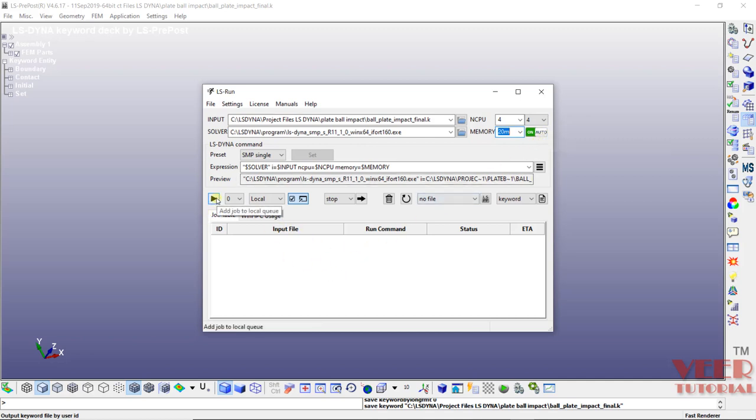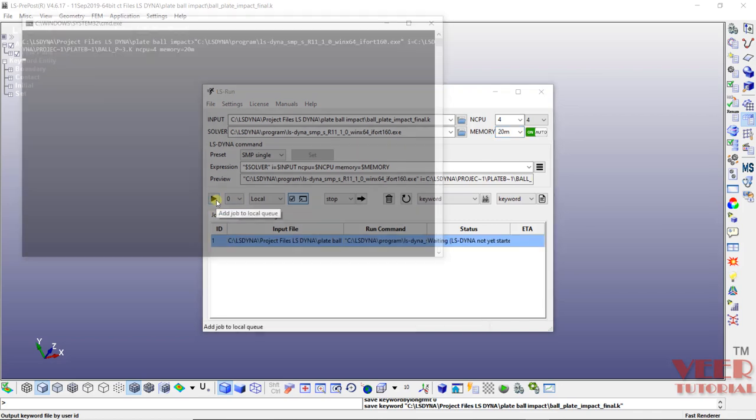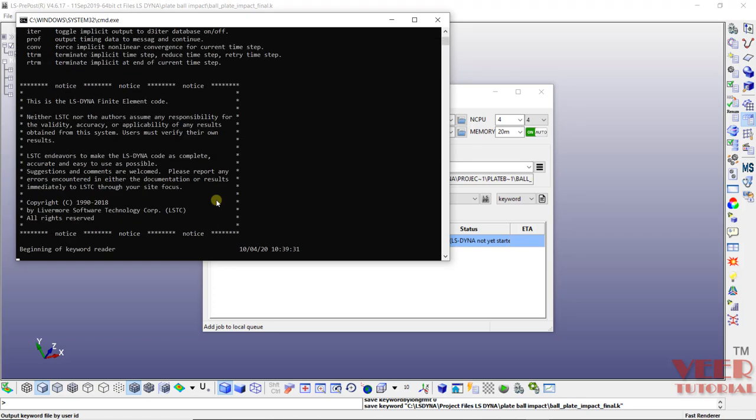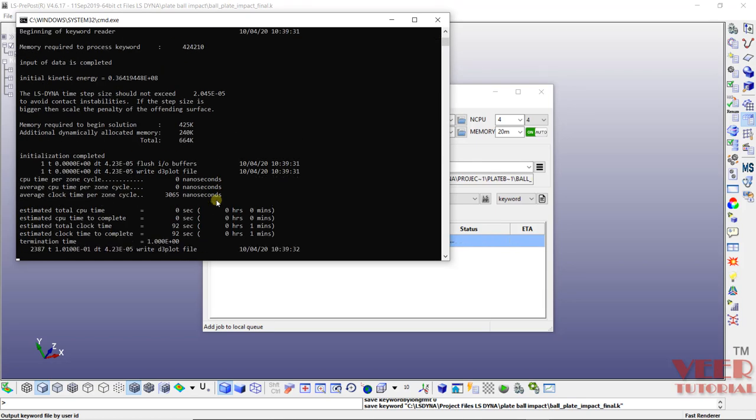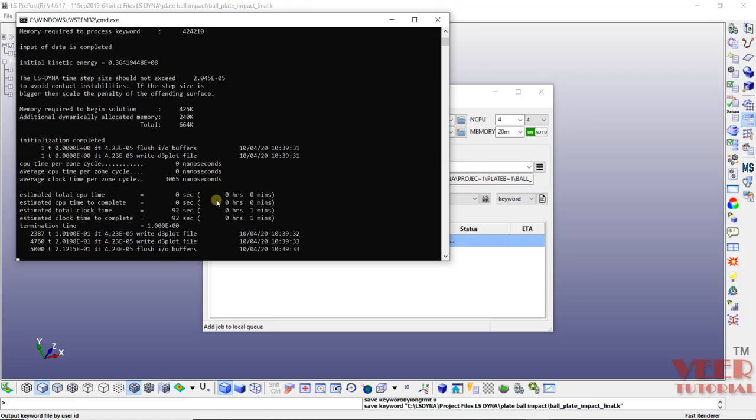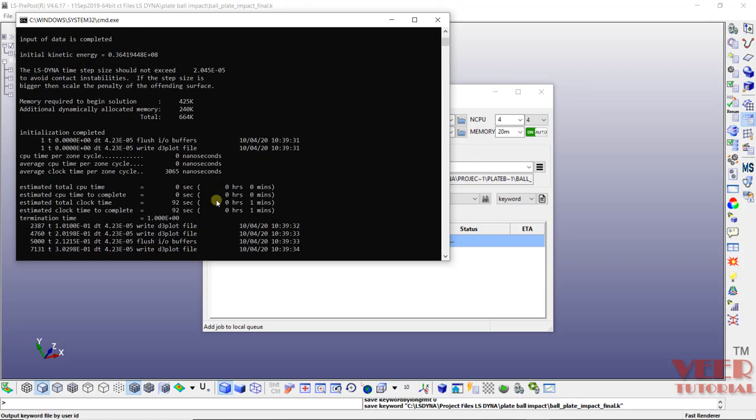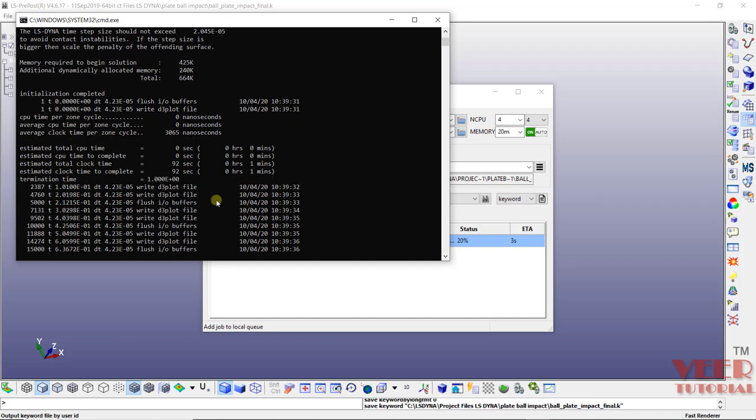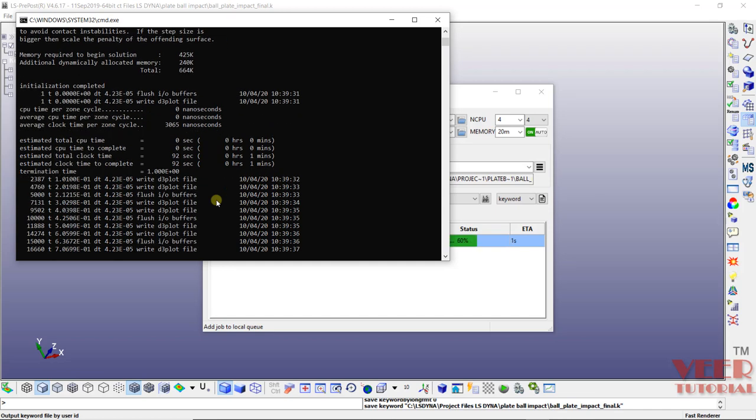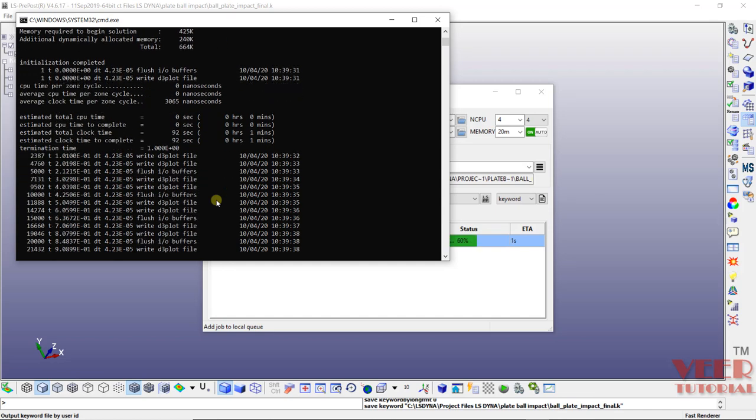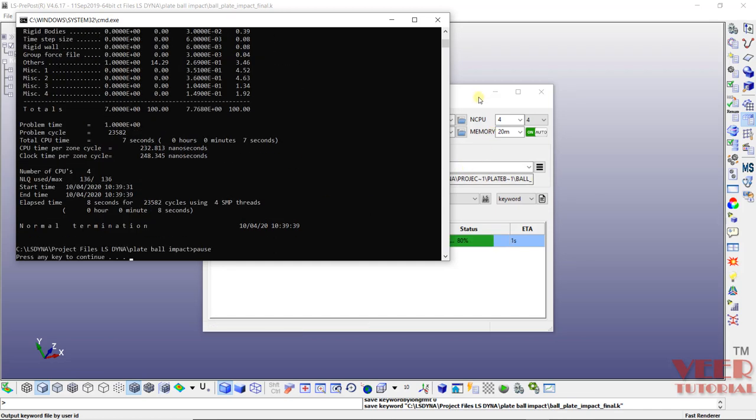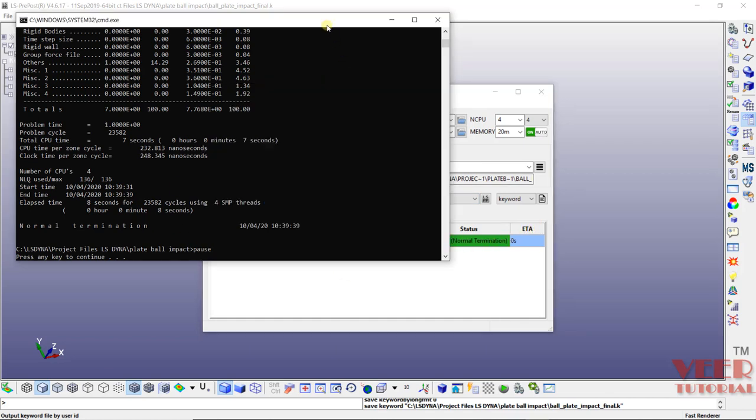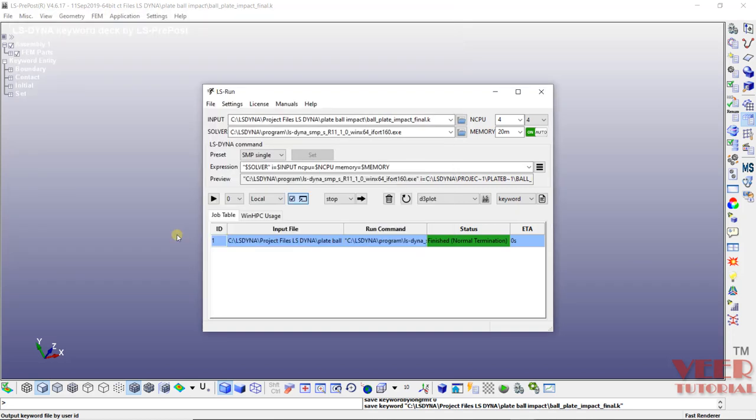And then click on the symbol of play and start the analysis. Now we can see analysis has been started. So it is not showing any error, it means our inputs are correct. Here it is going to show the estimated time. Once the analysis is completed, it is going to show like normal termination. Press any key, press enter. And here you can see analysis is finished.